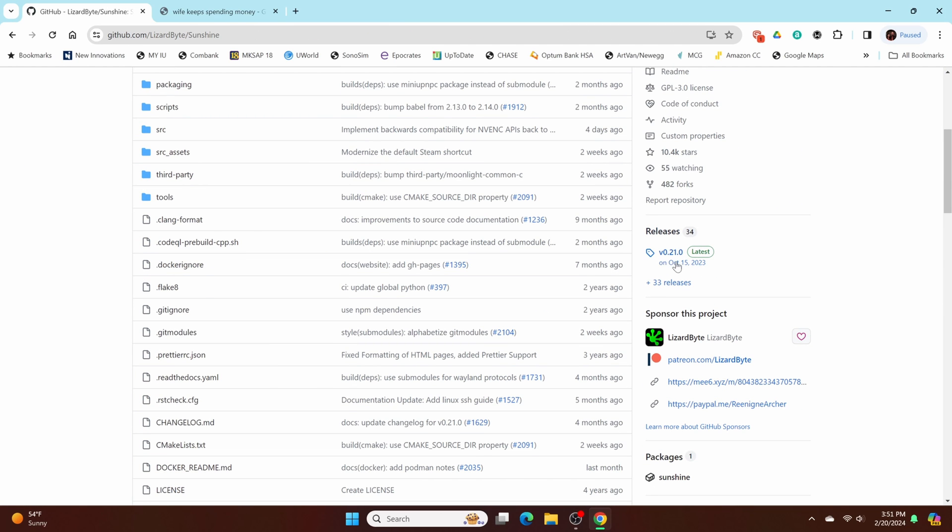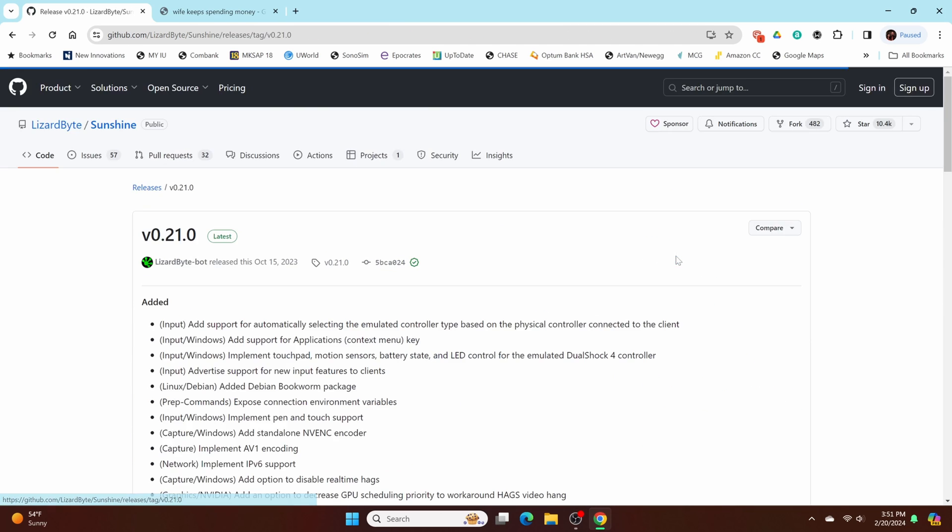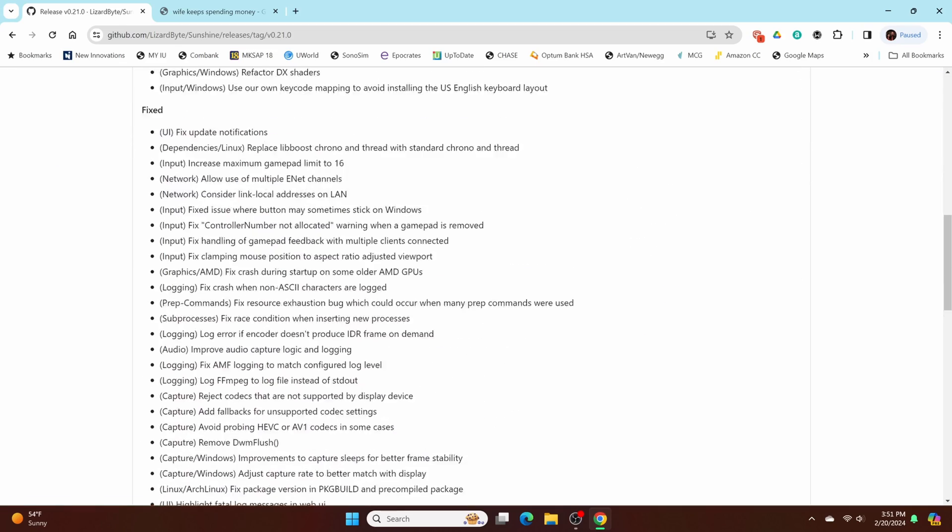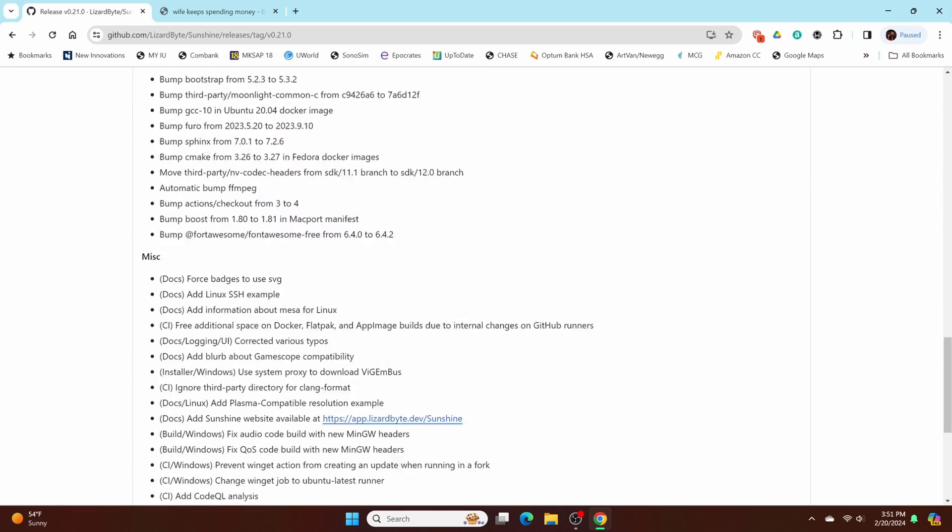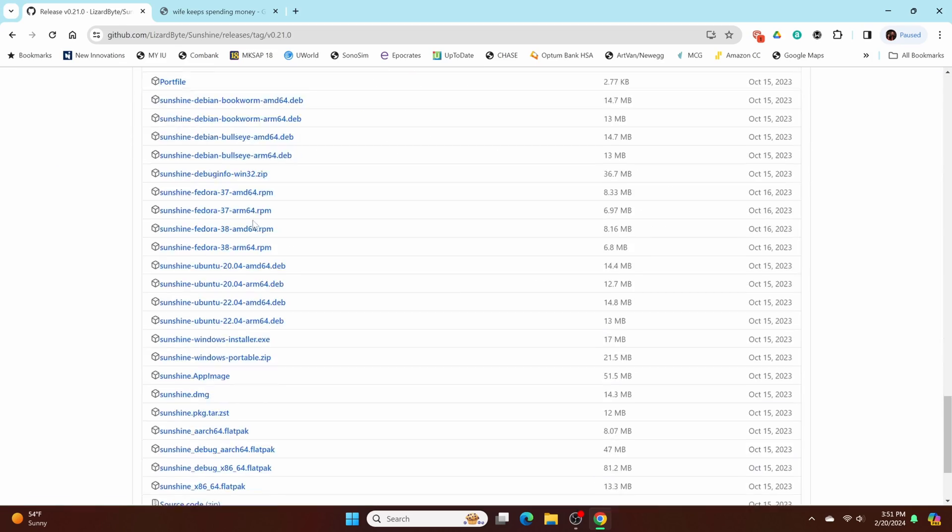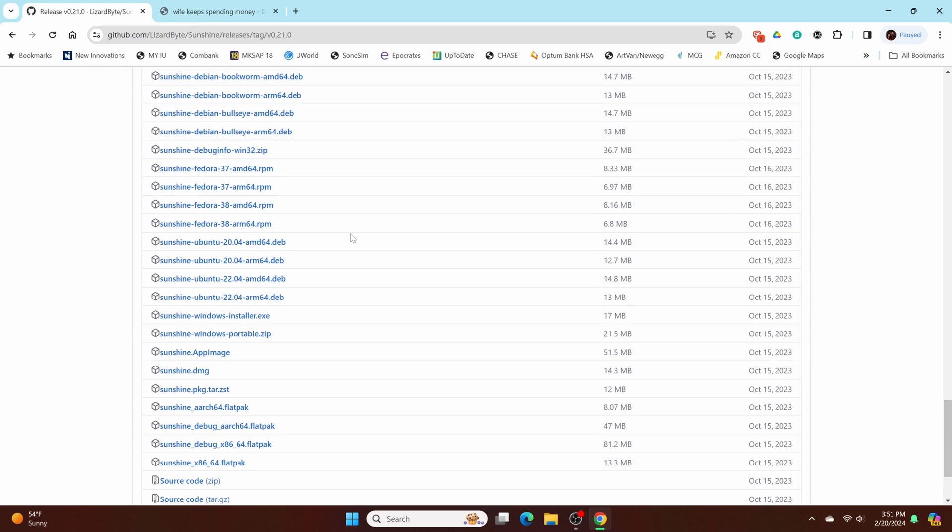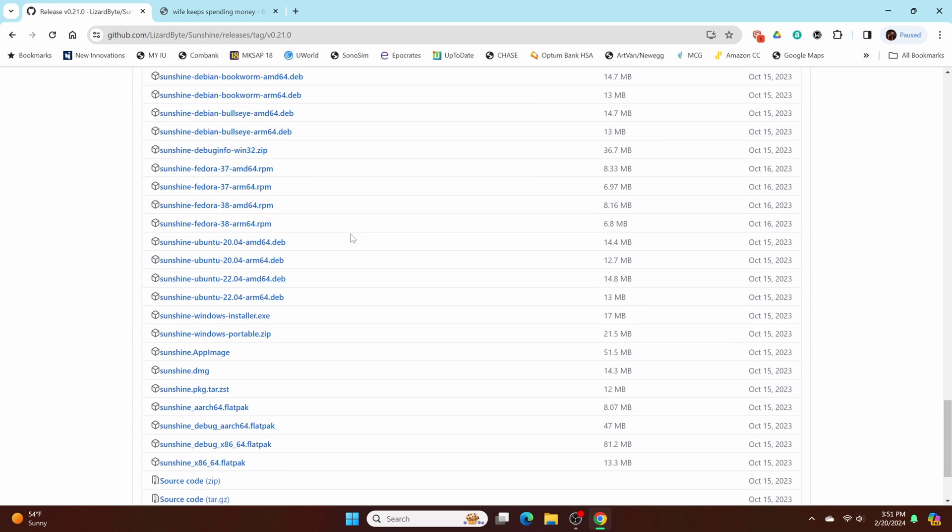Click that and then this is just all the information about the program. So you can scroll all the way down and then just look for the one that is specifically for Windows because that's what we're using. And you can click that.